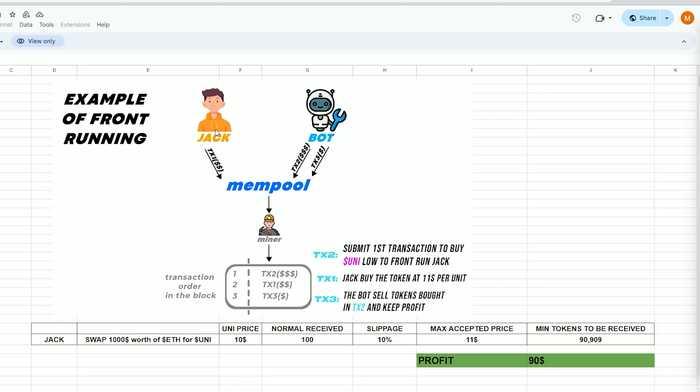Alright, imagine Jack wants to swap $1,000 in ethers for UNI tokens with the current price of UNI being $10 per token during the trade. Therefore, by performing a basic calculation, it can be determined that Jack will be granted 100 UNI tokens.